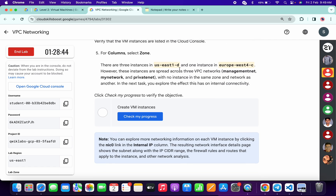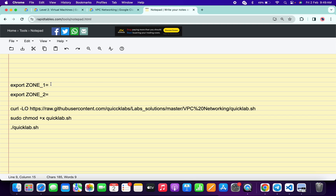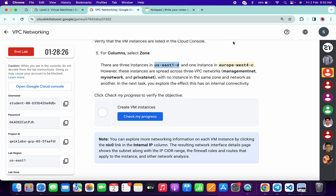At that point you will see both zones — this is Zone 1 and this is Zone 2. Please watch the video carefully. Copy Zone 1 carefully, come back here, and paste it. Make sure that Zone 1 always starts with 'us'.